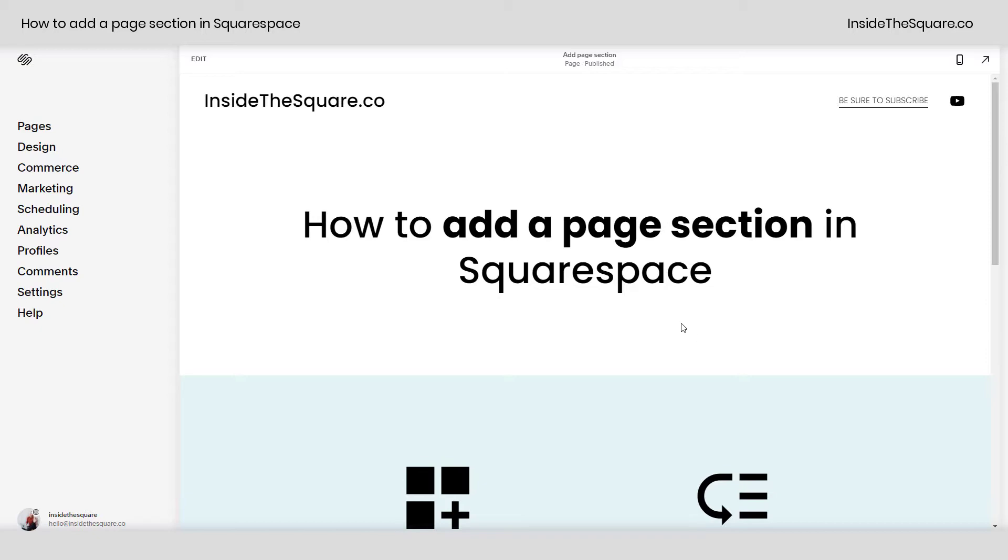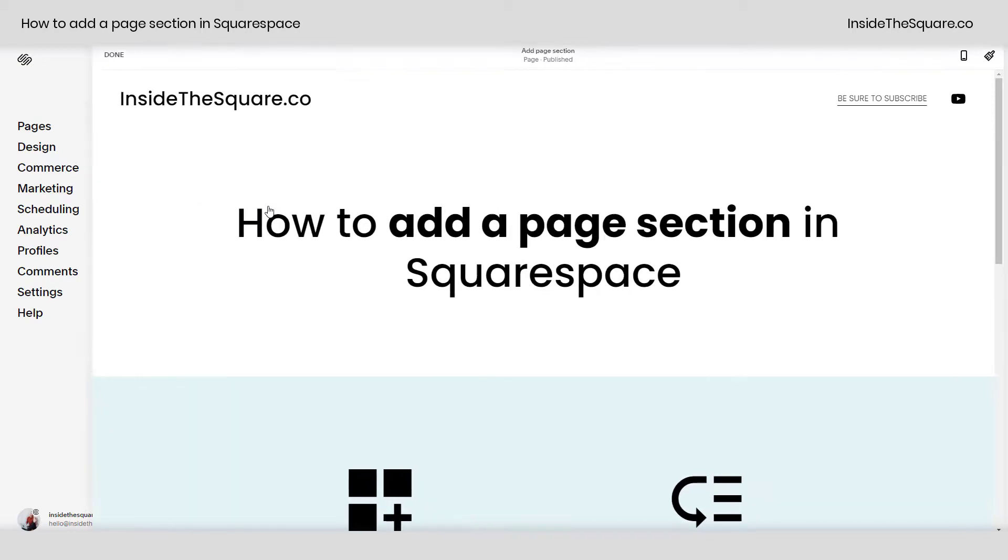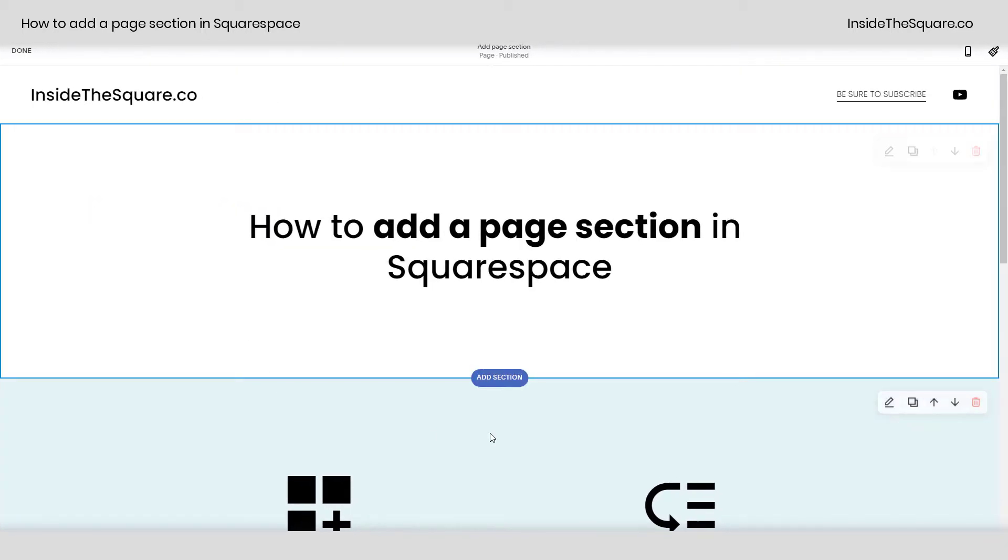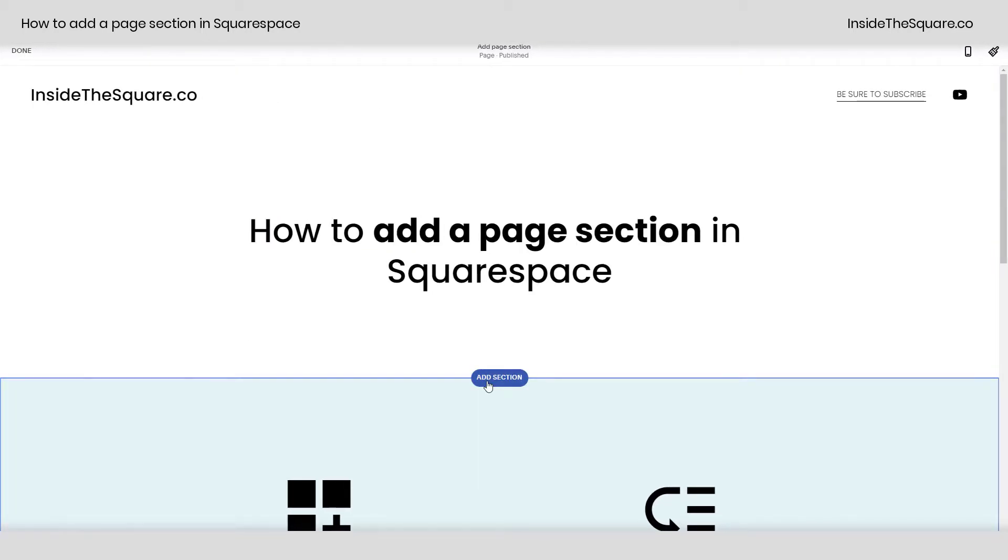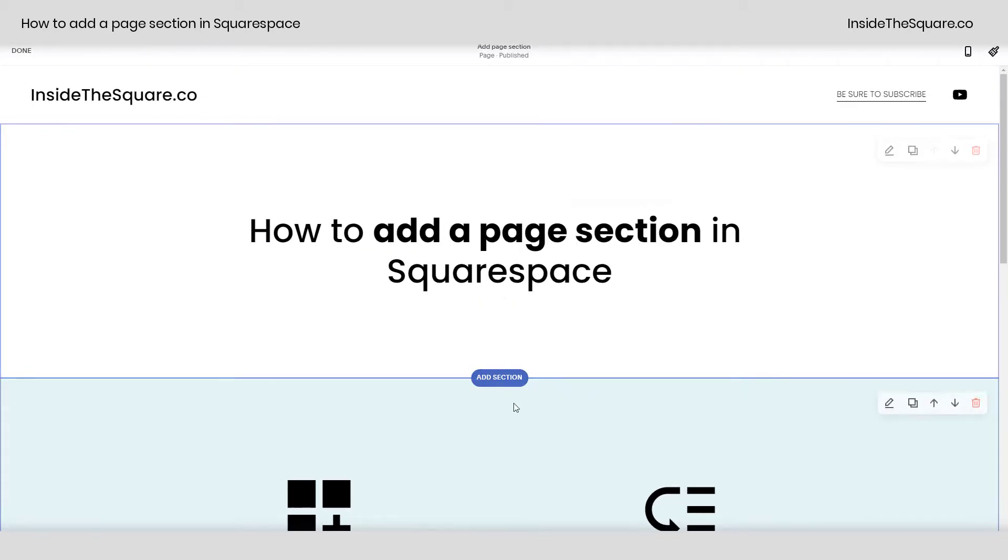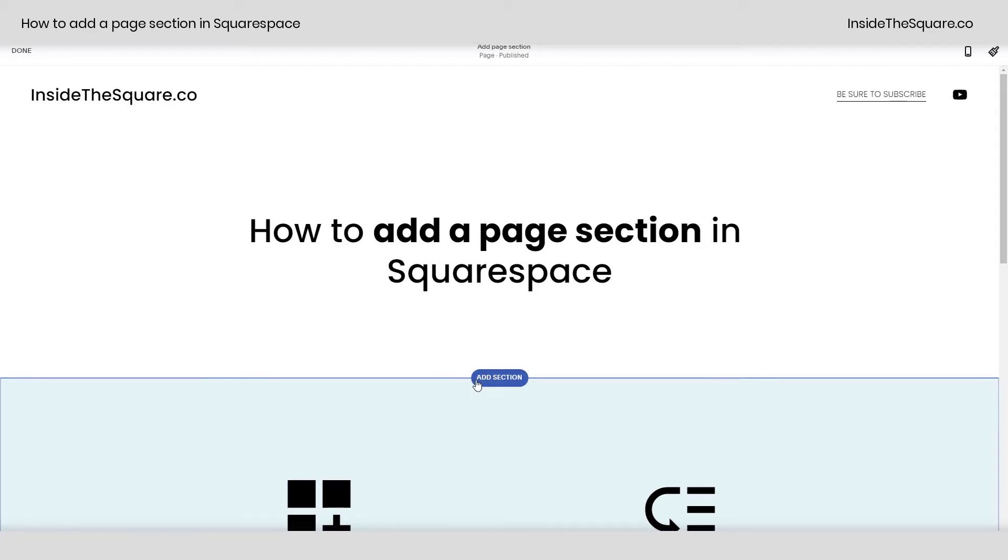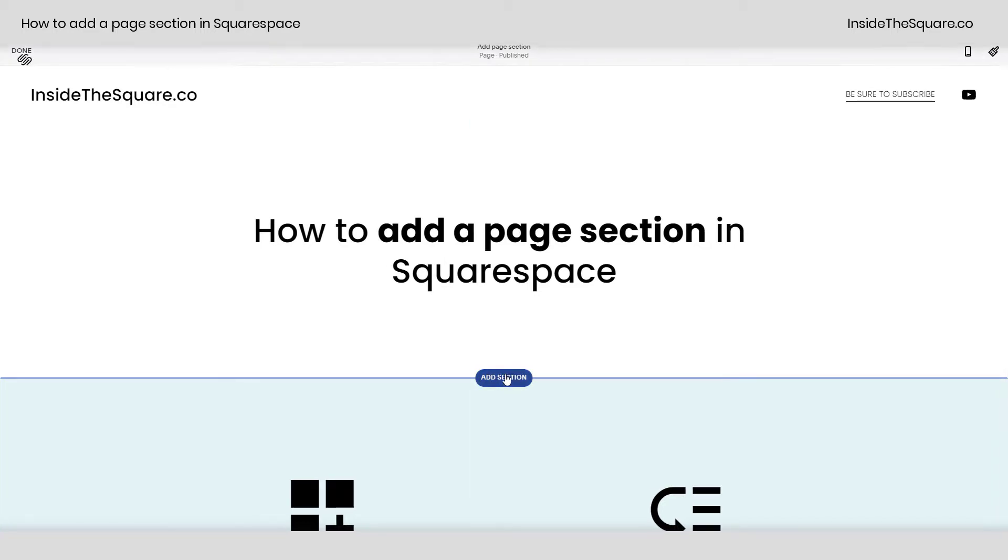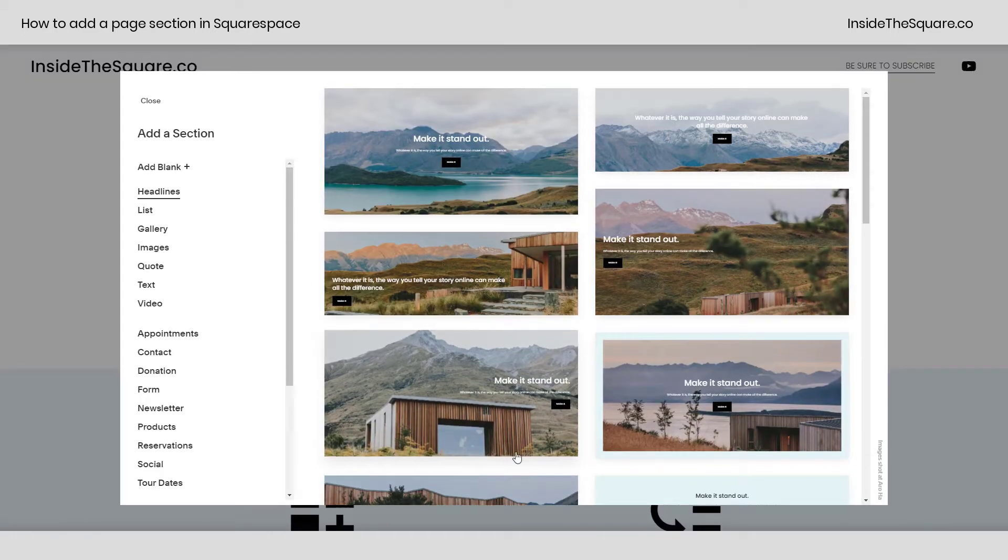So let's say you have a page you want to add a section to. Select edit and as soon as you're in edit mode you'll see when you hover over any section on your site that already exists, add section pops up. Go ahead and click on that button.